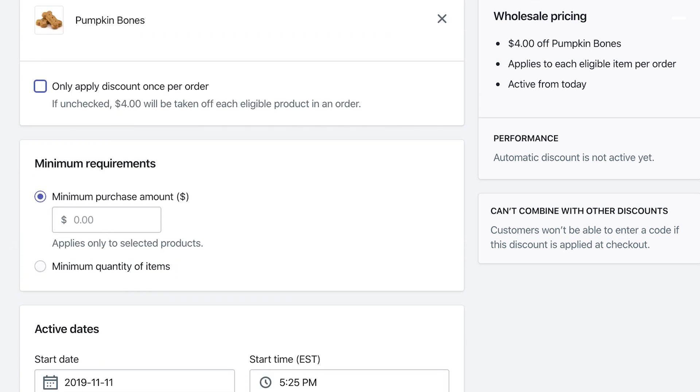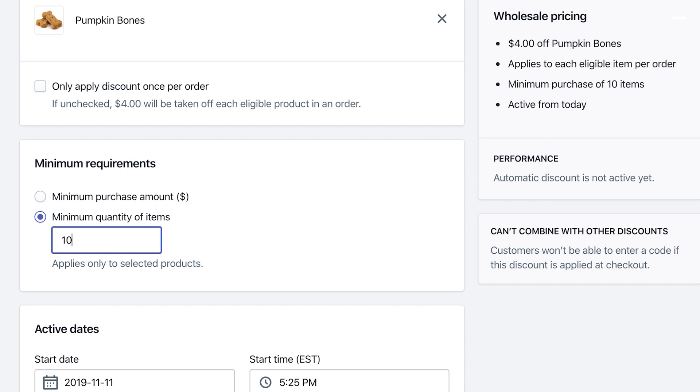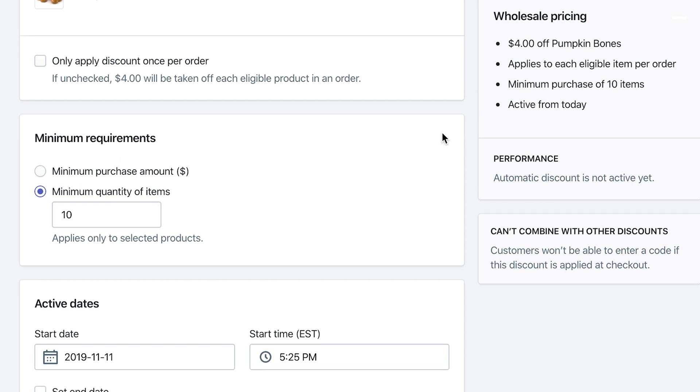And then we want to click on here on the minimum requirements is the minimum quantity of items, right? So once they reach 10, then apply the essentially half off for each of those items. So we have the summer over here also pricing $4 off the pumpkin bones and applies to each eligible item per order. And then you have to have 10 of those items in your cart in order to apply that discount.